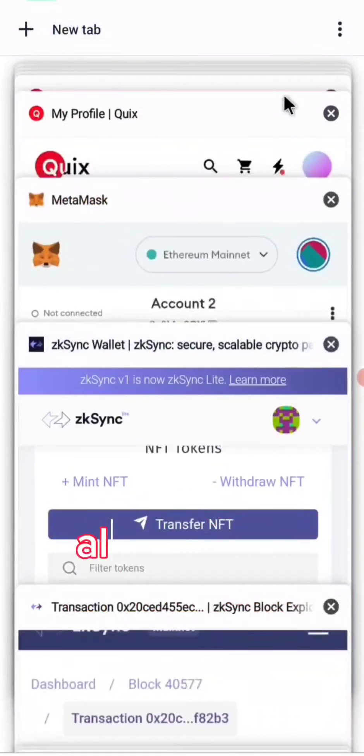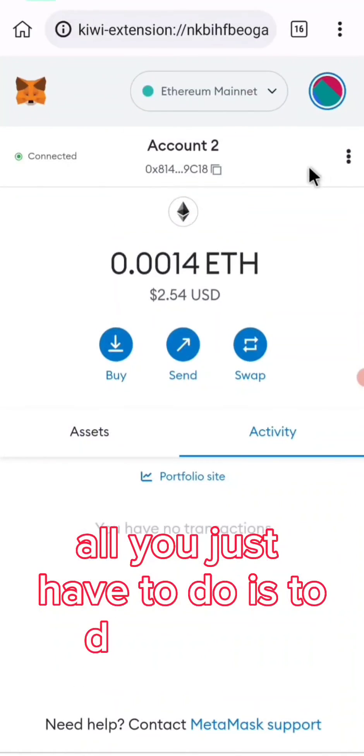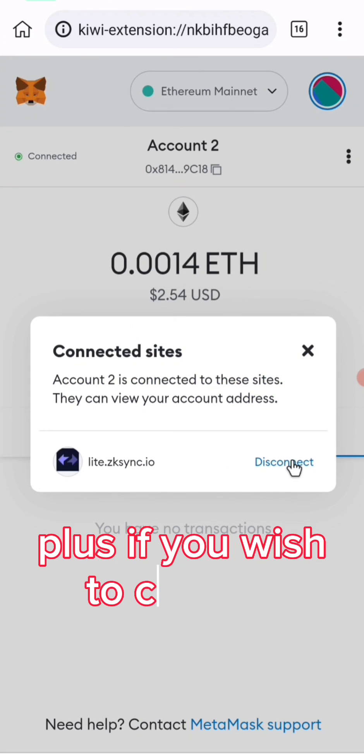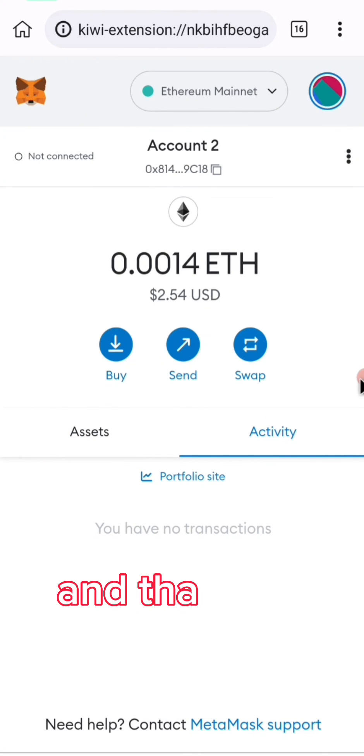All you have to do now is disconnect if you wish — click on disconnect. And that is all.